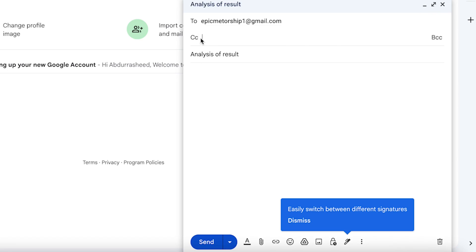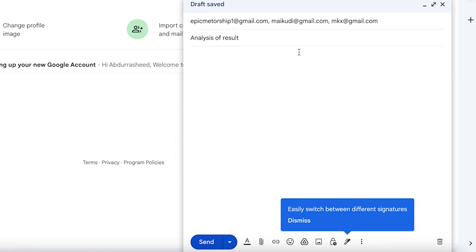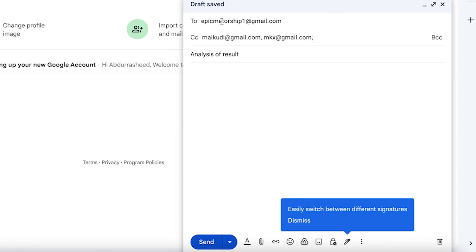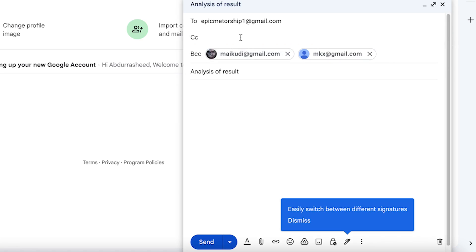The difference between CC and BCC is: if you are sending an email to a main receiver and want to copy in two directors within your company, when you CC them, the receiver is going to see that those two people also received the same message. But when you use BCC, the message goes to the same people, but the receiver will not see that others were copied. That's the difference between CC and BCC.